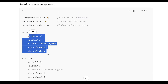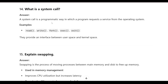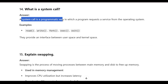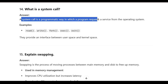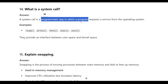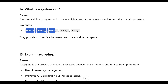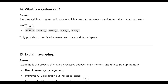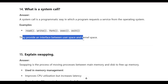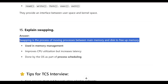What is a system call? A system call is a programmatic way in which a program requests a service from the operating system. Examples include read, write, fork, execute, and exit. System calls provide an interface between user space and kernel space.